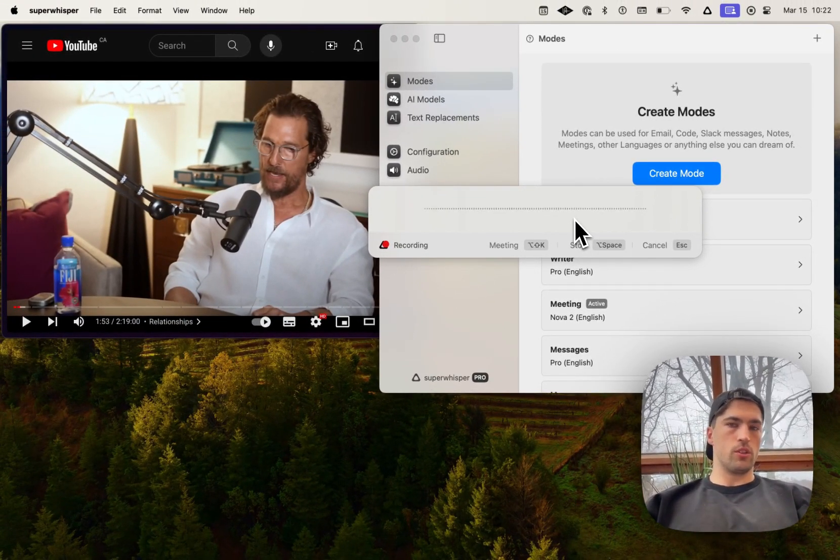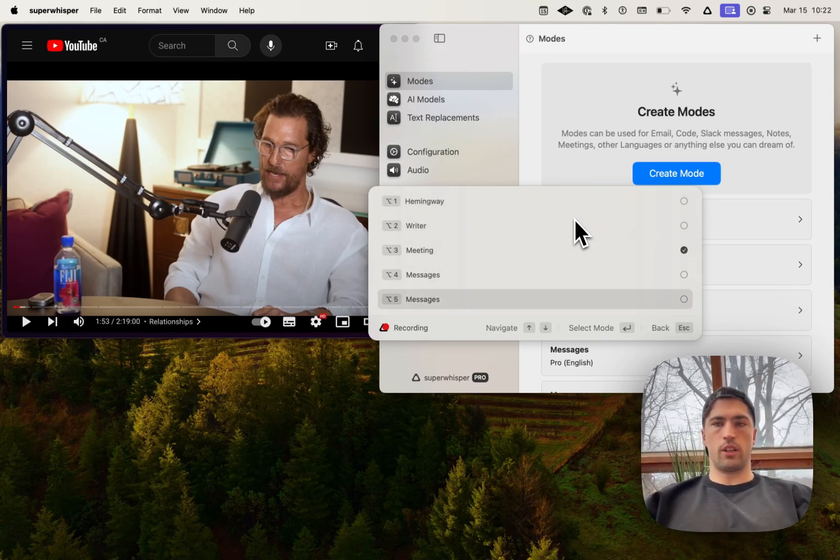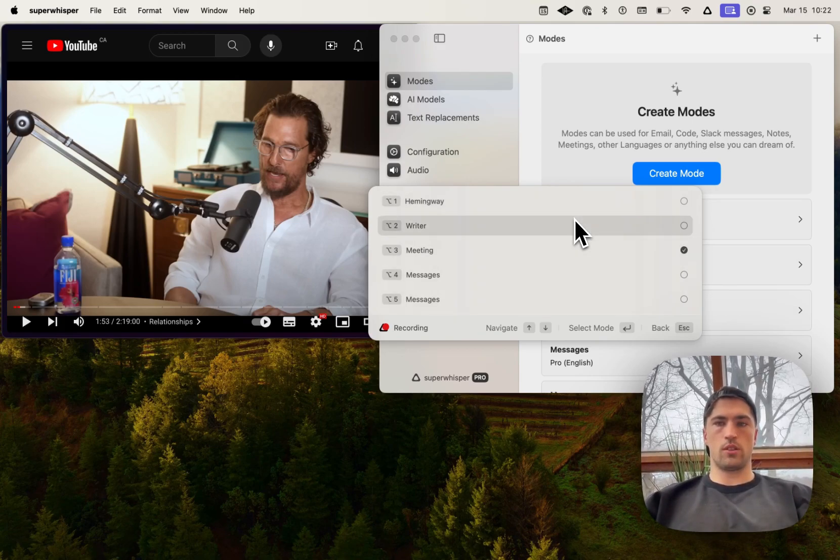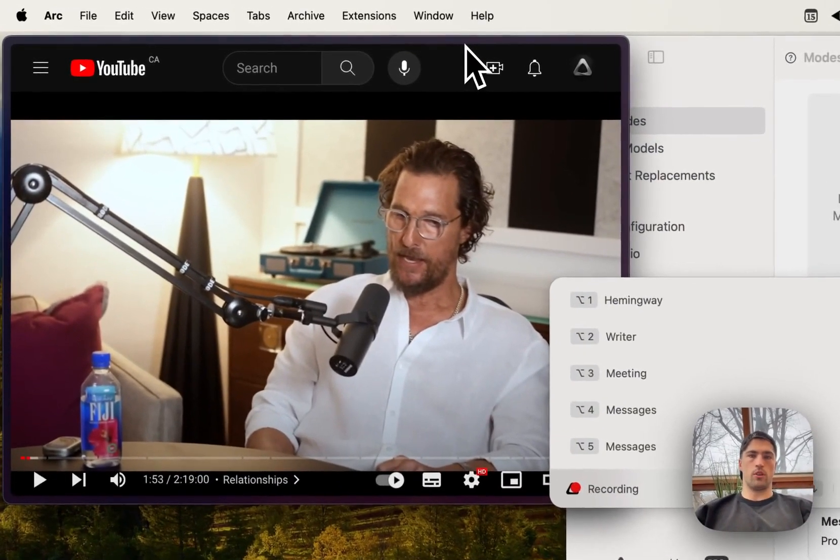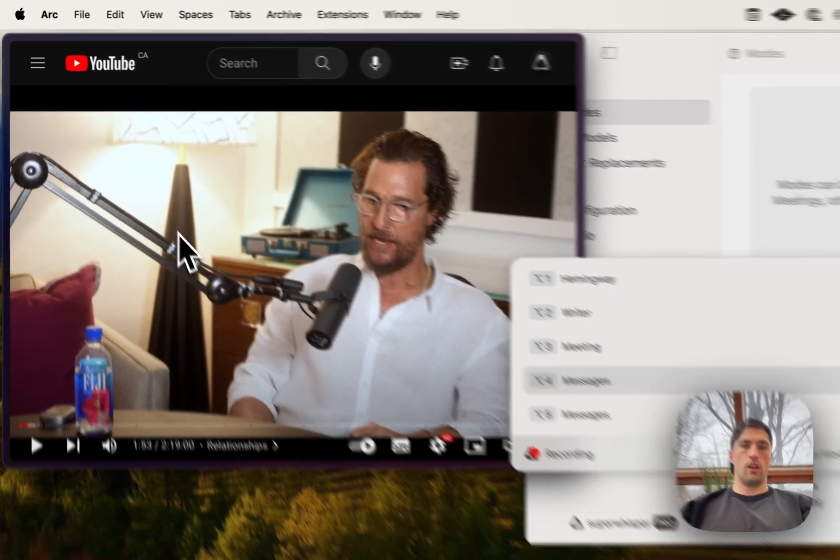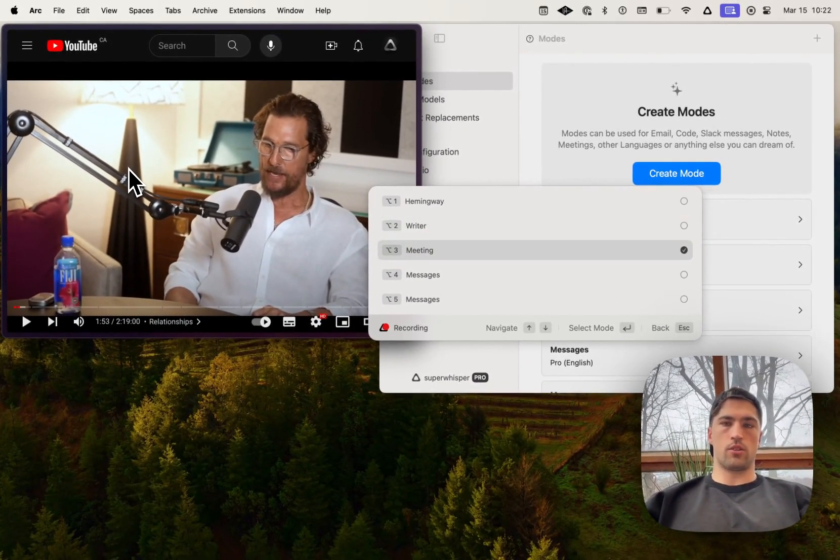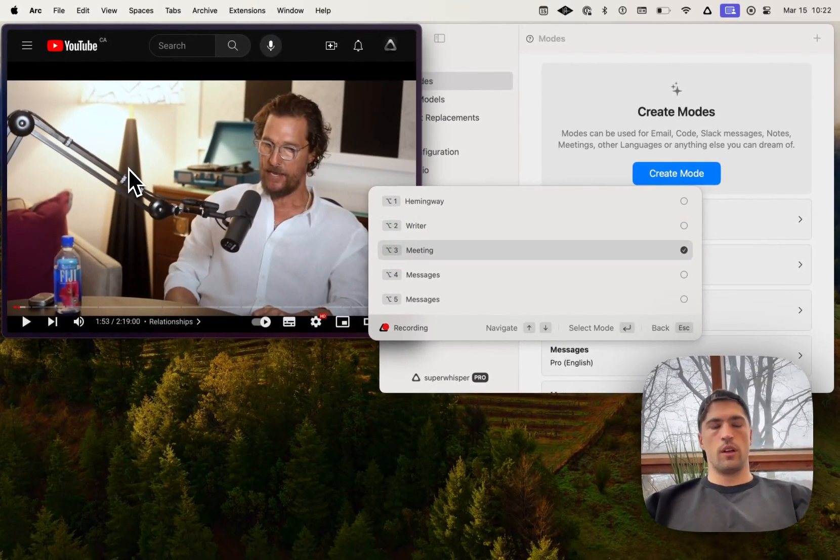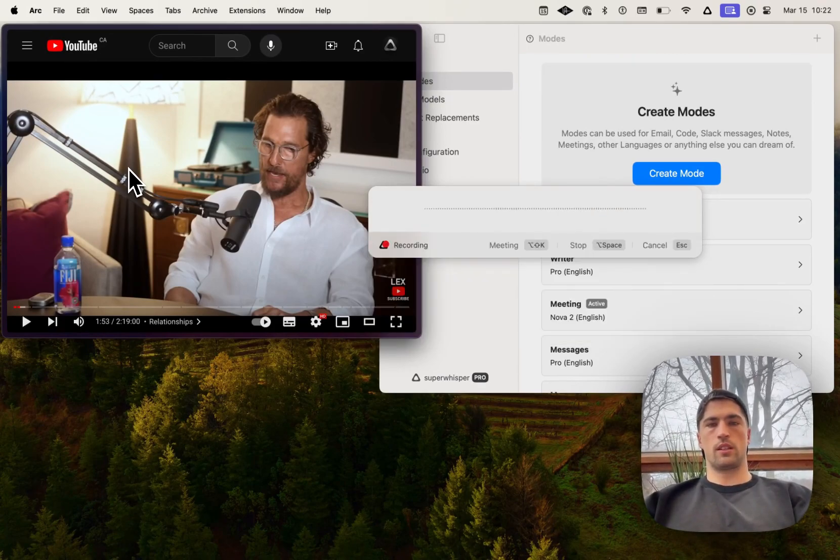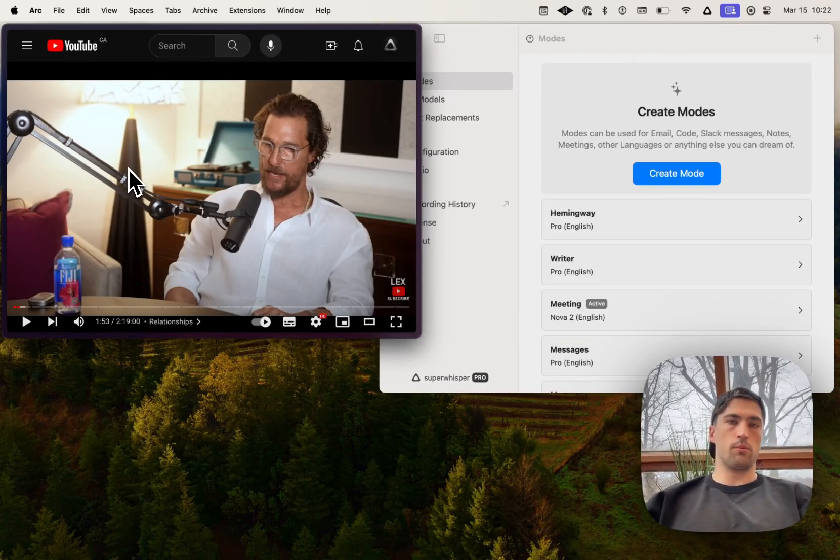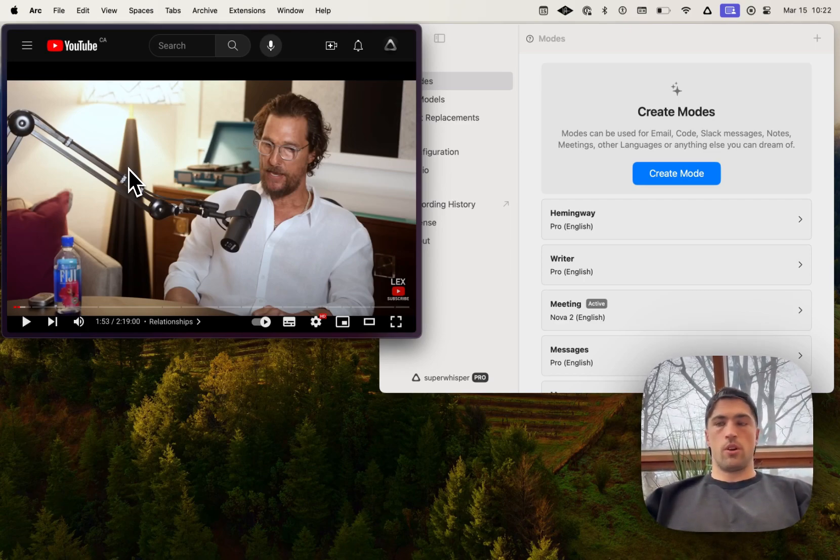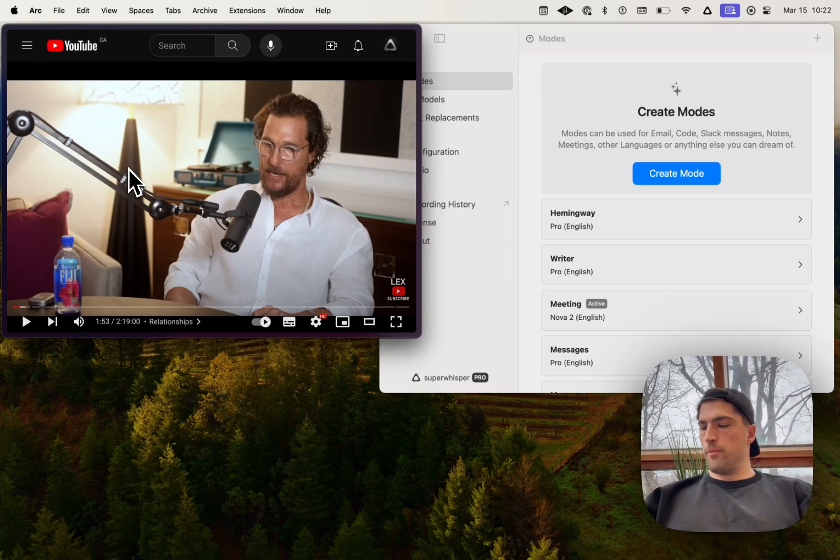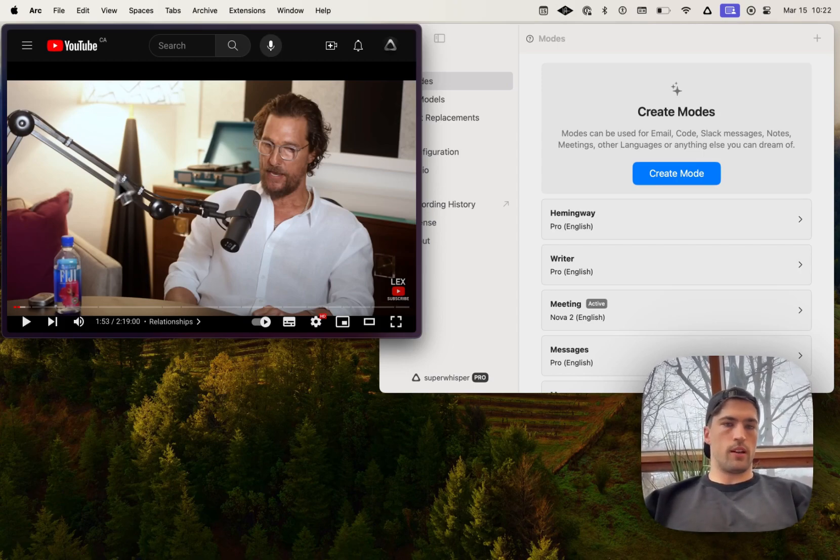Additionally, all of the navigation shortcuts are global as well. So even if I'm focused on say like the YouTube screen, up down arrows and select are still going to work. You can also hit escape to go back if you realize you're on the correct mode and don't want to select a new one. So those are just a few mechanical things.